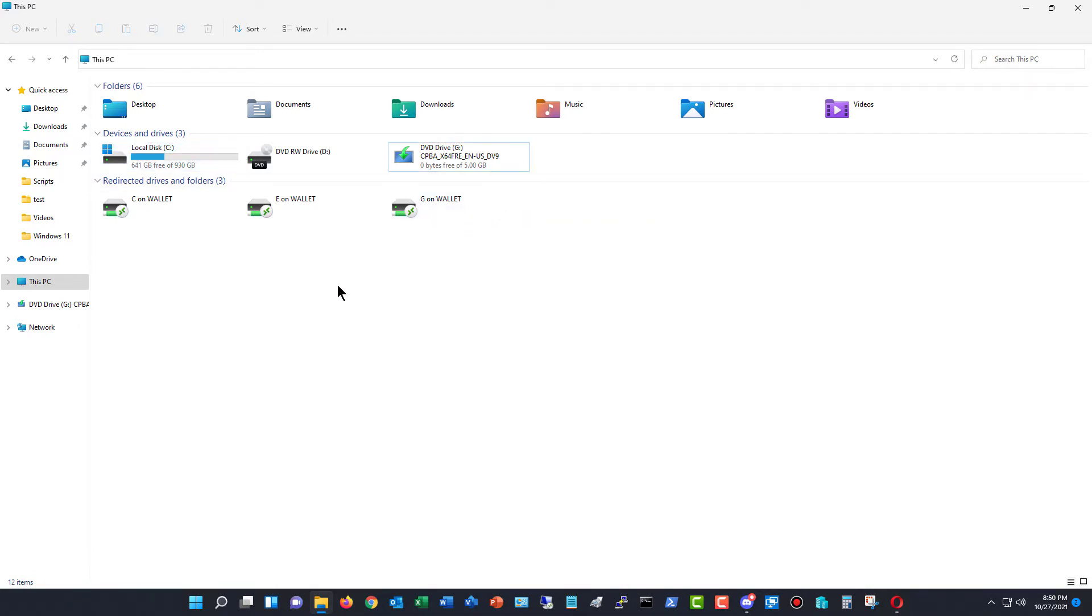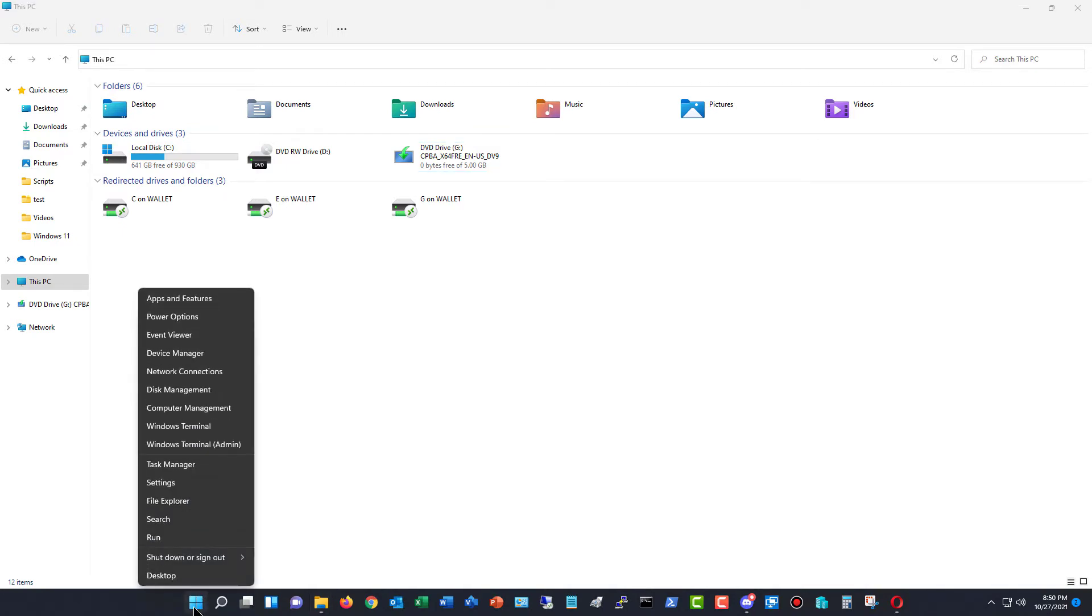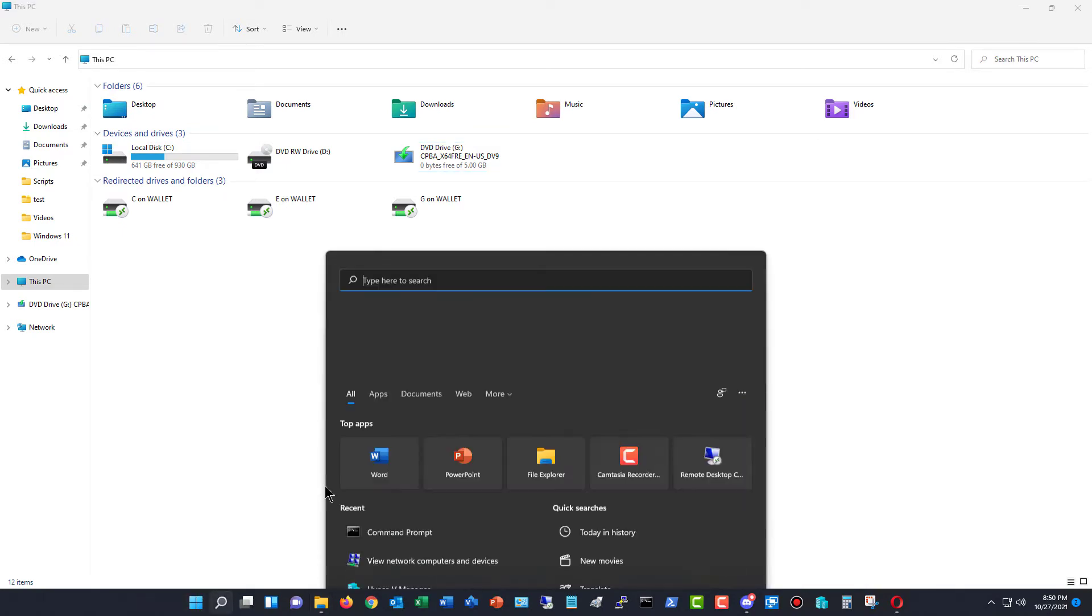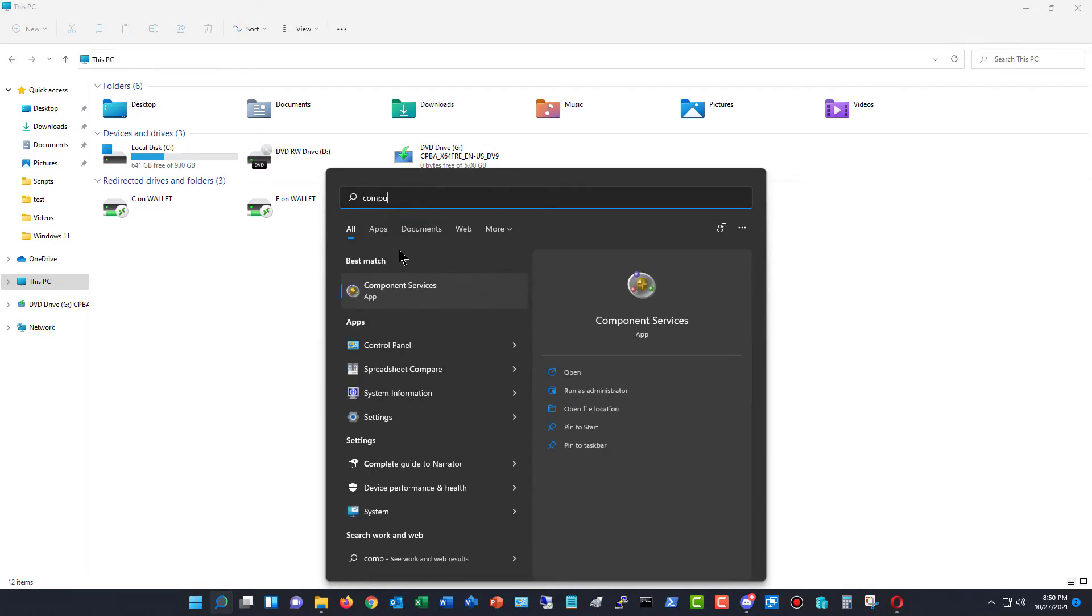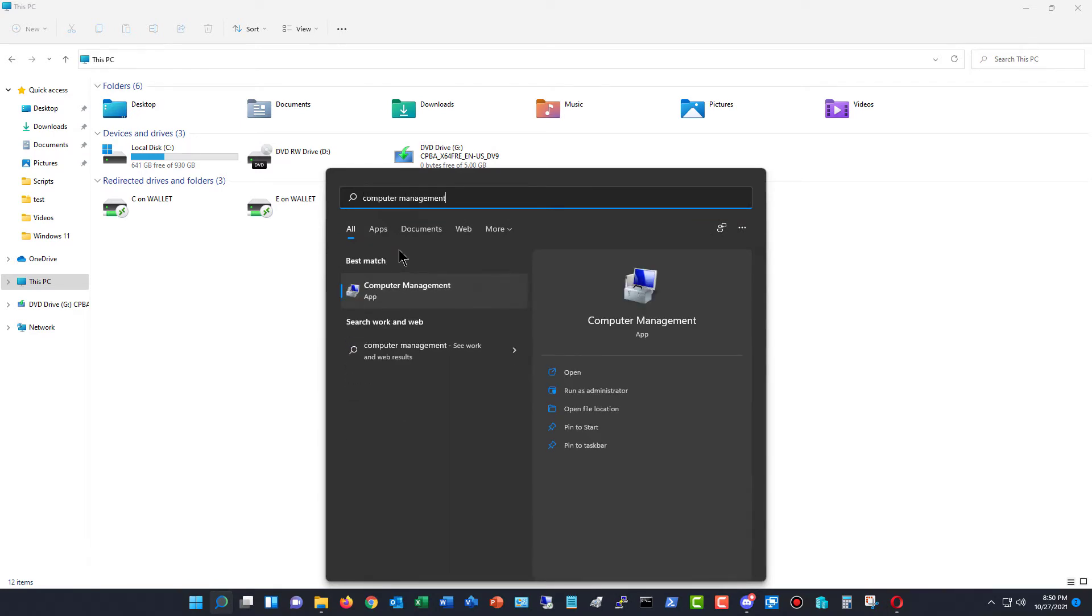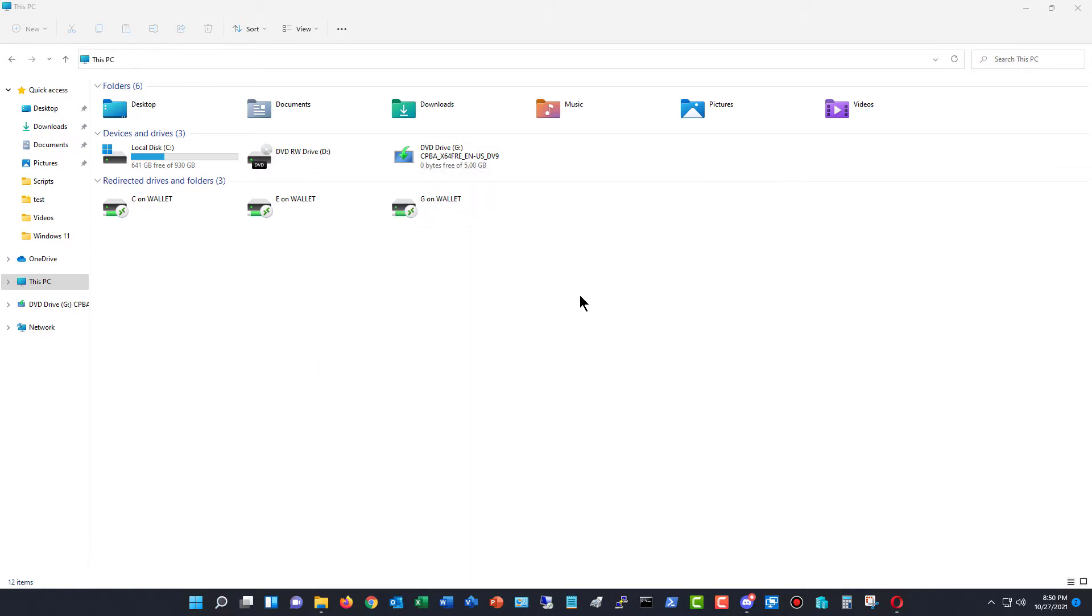We just need to go into Computer Management, so I'm going to right click on the Start button and go to Search, or just click on the Search button either way, and type in Computer Management. There it is. We'll go ahead and open it.